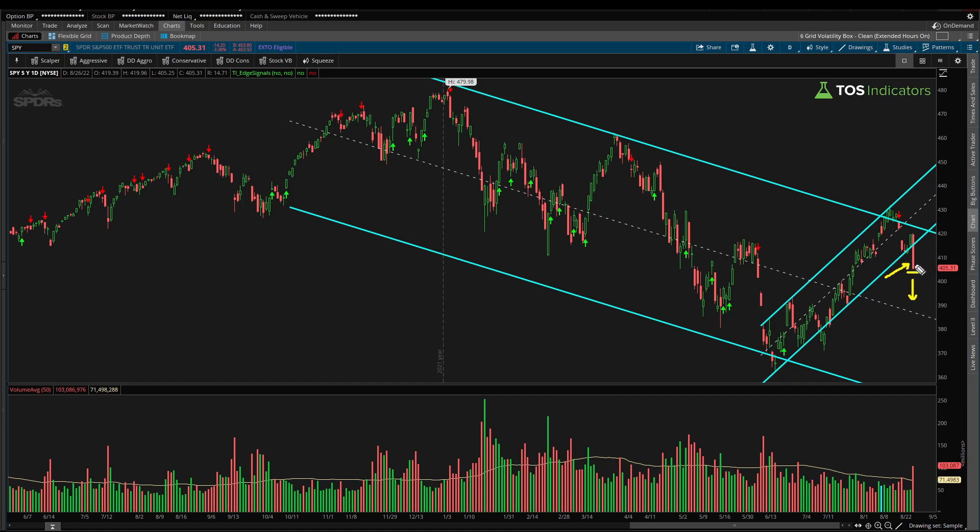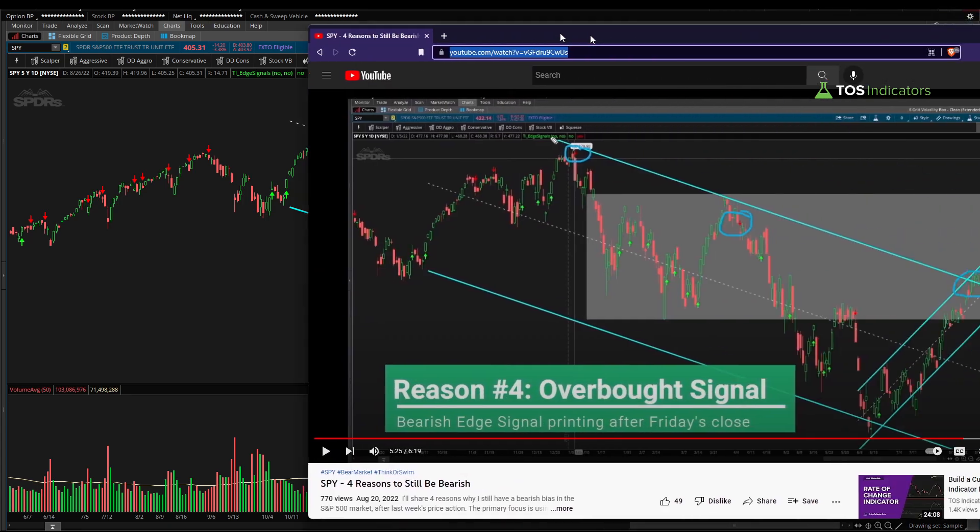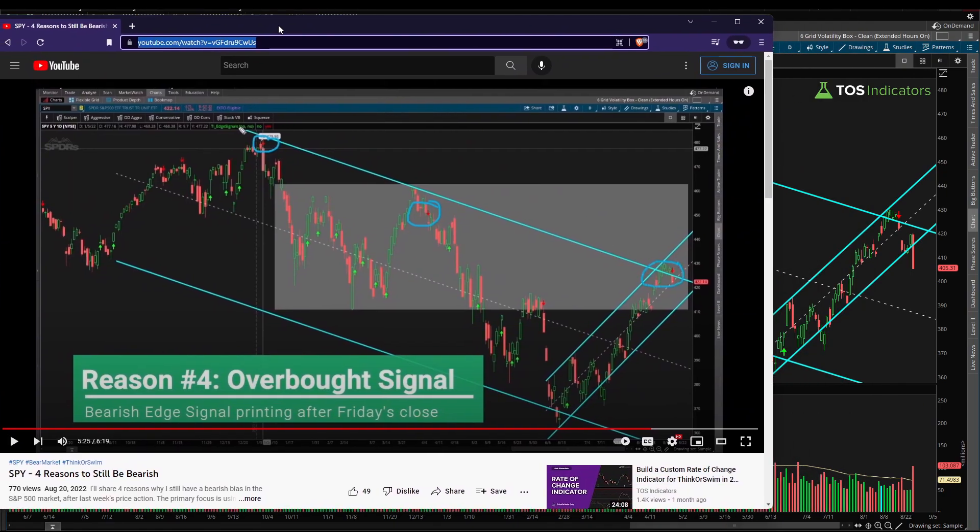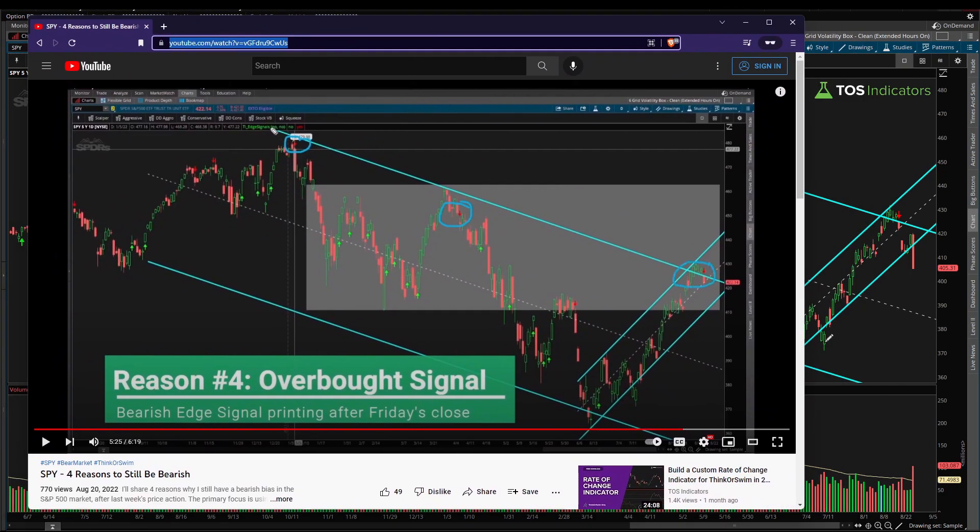Or do we instead, contrary to what I imagine intuition would suggest, see buyers stepping in, viewing this move as exhaustive and really bringing price action up higher? That's the question I'm looking to answer in today's video, and we'll write some simple ThinkScript code to make that process a lot easier.